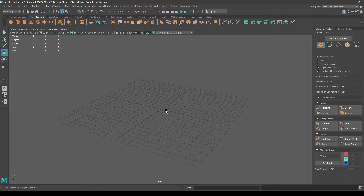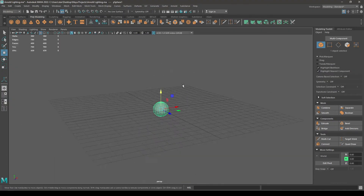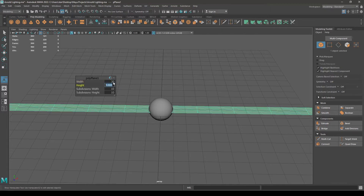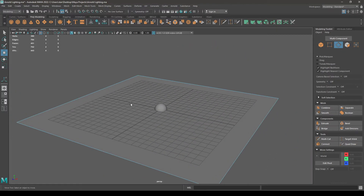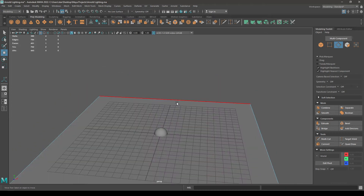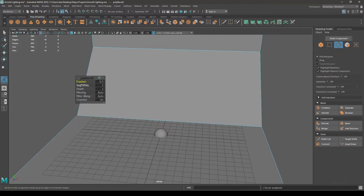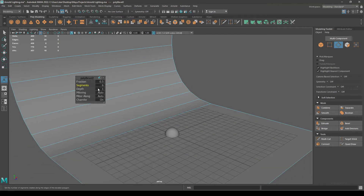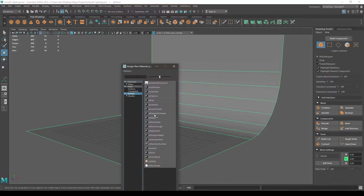Hey guys, welcome back to another tutorial. Today we are going to take a look at lighting using Arnold in Maya. Let's create a simple scene first with just a sphere and a background. A very simple trick to create a background: just take a plane, select this edge, extrude it, select this one and bevel to create this arc. Now assign an Arnold material here.